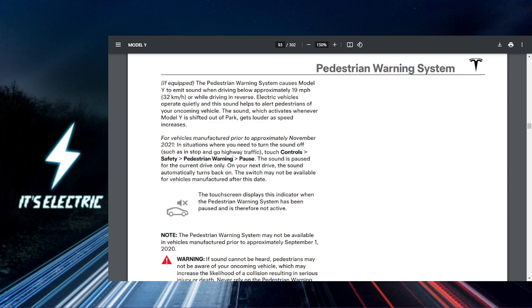Here you'll find the option to customize the sounds that alert pedestrians when your car is approaching, especially at low speeds.